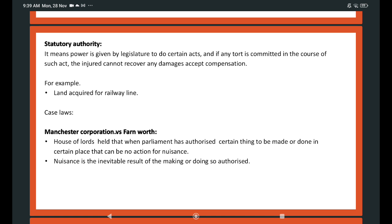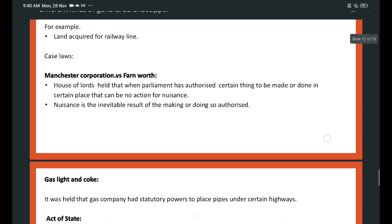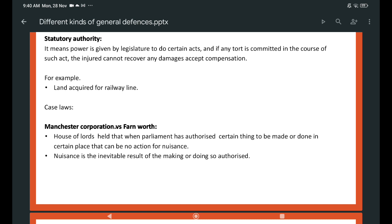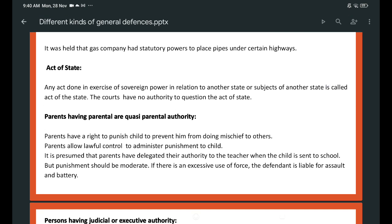Statutory authority means power given by the legislature to do certain acts. If any tort is committed in the course of such an act, the injured party cannot recover any damages except compensation. For example, land acquired for a railway line. Case: Manchester Corporation v Farnworth. The House of Lords held that when Parliament authorized a certain thing to be made or done in a certain place, there can be no action for nuisance if nuisance is the inevitable result. In the Gaslight case, it was held that the gas company has statutory power to place pipes under certain highways.